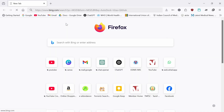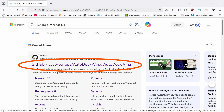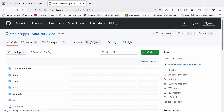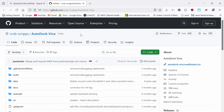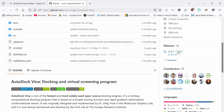Step 1 is how to install Vina. Go to Google and search for AutoDock Vina GitHub and open this GitHub page. Or you can go to this direct link: CCSB scripts slash AutoDock Vina.